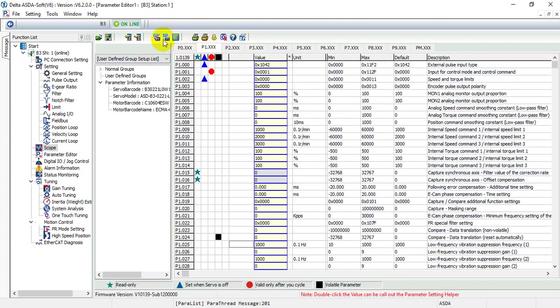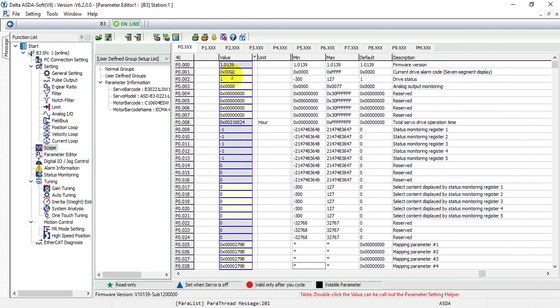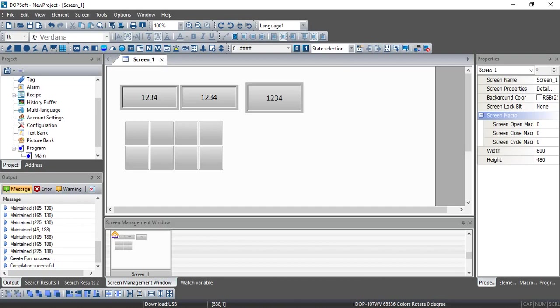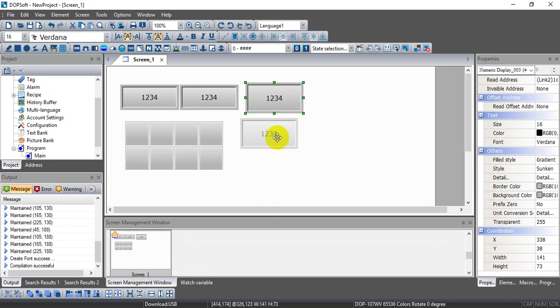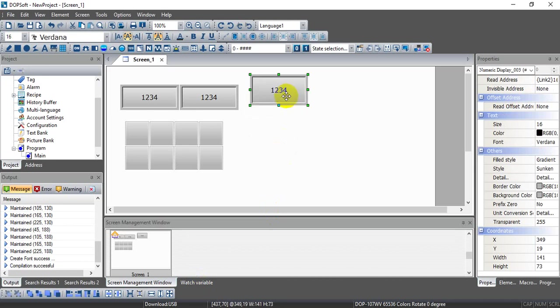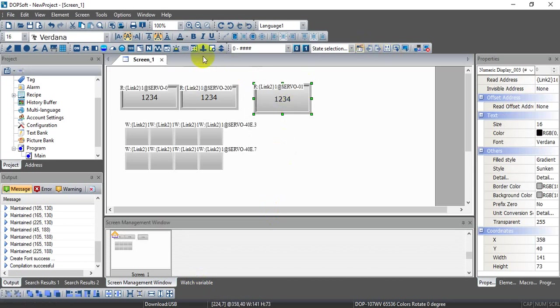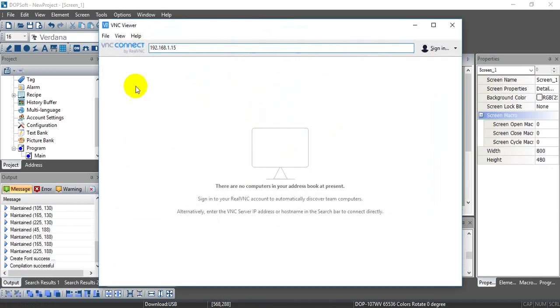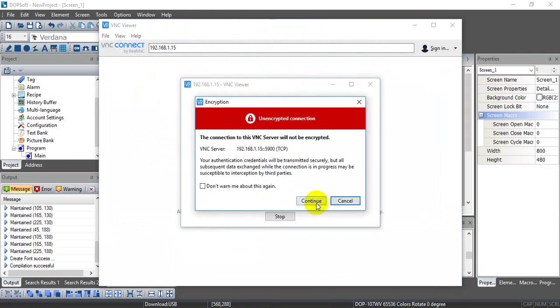Let's go to the servo parameter. This one is ASDA servo version 6. As I mentioned, here is the one we use to check the current amount of soft DI. We can see parameter P3-6 is 0001. So that is what we define. This one is zero.